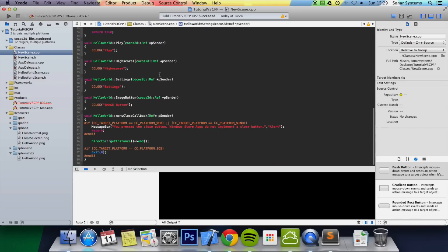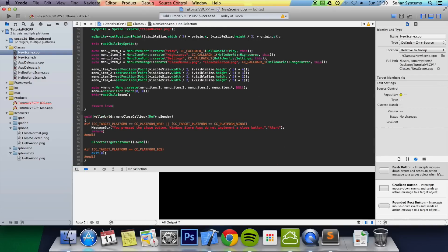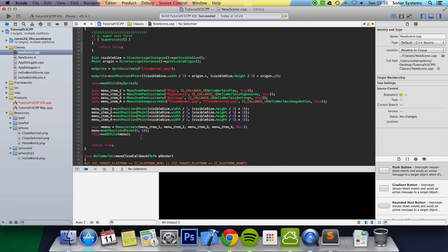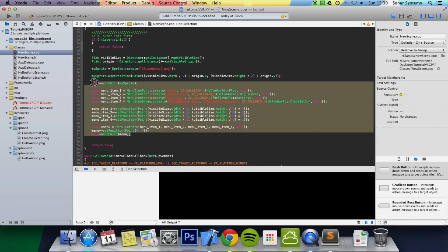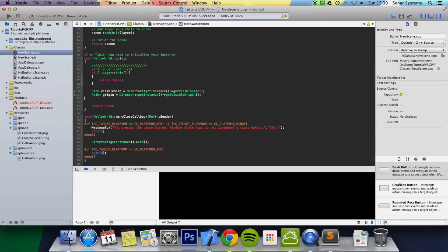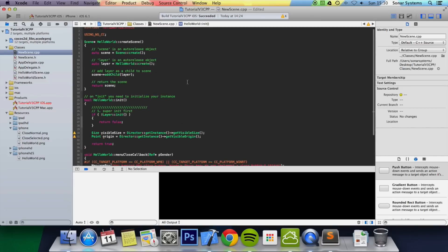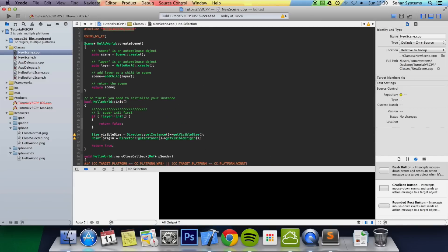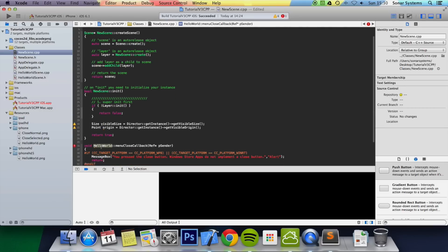Go to your .cpp file. We're going to remove all of the existing content — remove the menu and remove the sprite as well. We'll add a new menu in the next tutorial. Then go up and change the include from 'HelloWorldScene.h' to 'new_scene.h', and change every instance of 'HelloWorld' to 'new scene' — change it there, there, and there.